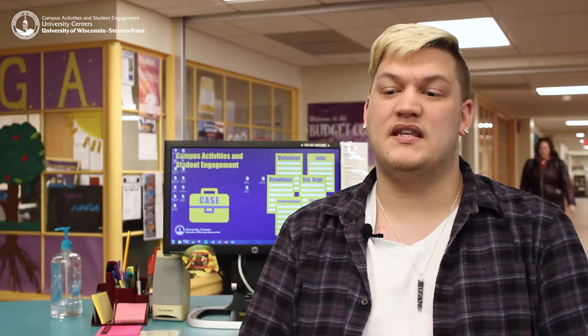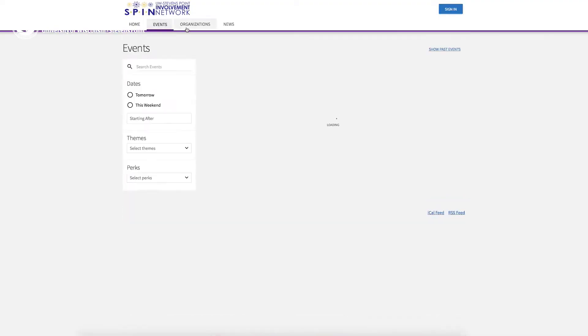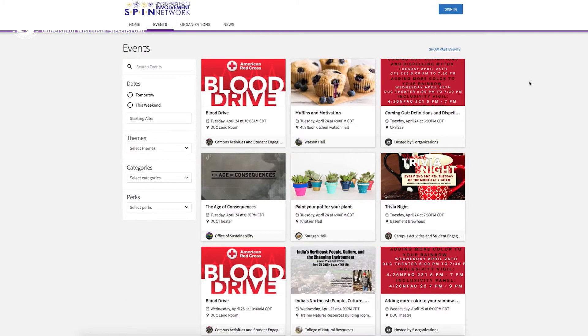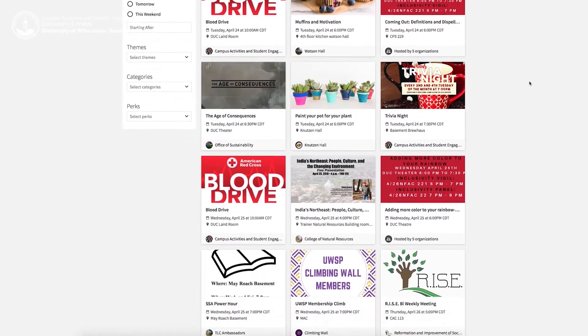Spin is the online hub for all of the student organizations on campus. It stands for Stevens Point Involvement Network, and on there we have all of the student clubs — their constitution, their events, and their board members listed. So that's the main location everybody can go to find out about student organizations on campus.